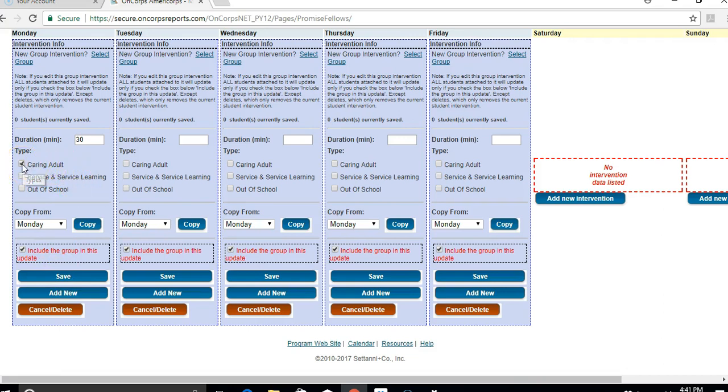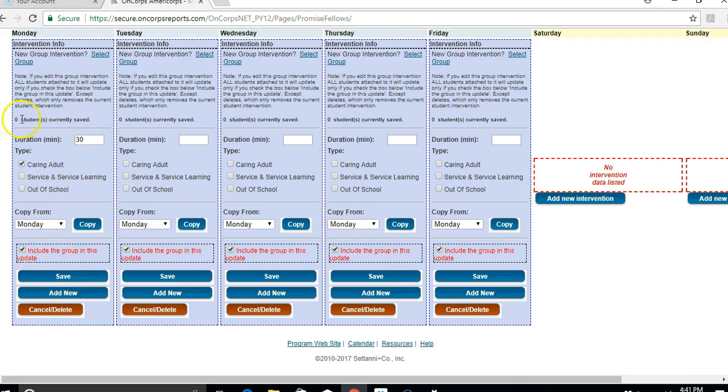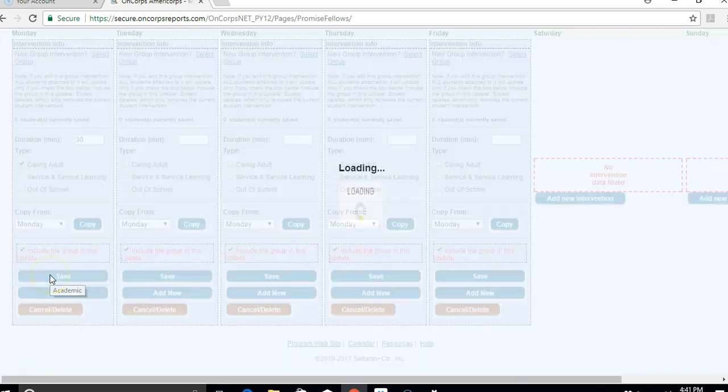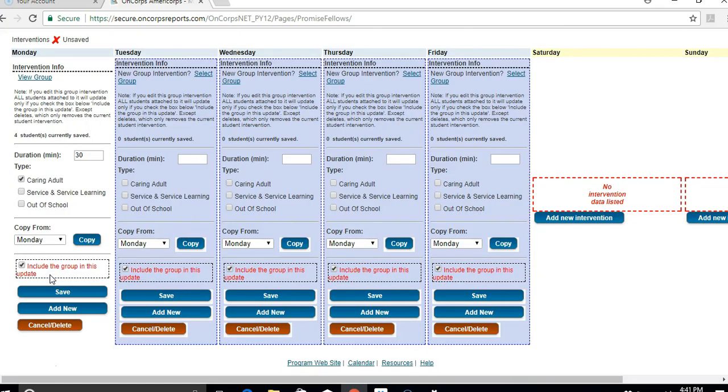So if it was a lunch group, that would be a caring adult intervention. Once you have everything filled in, you just click on save, and you will know it's saved when it's no longer in a blue box.